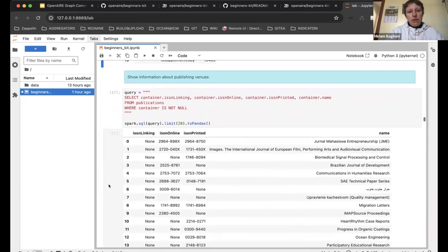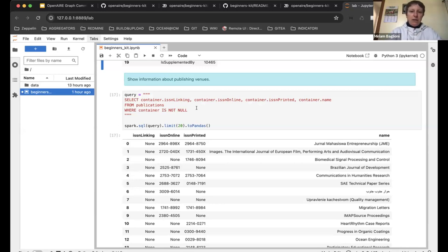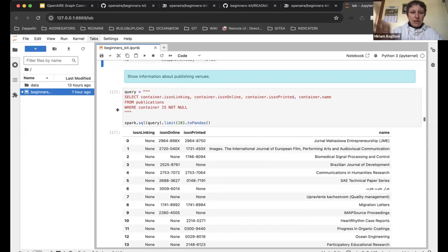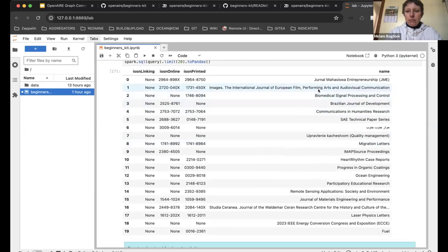This query shows information about publishing venues. The venue is inside the 'container' element, which contains the ISSN. We select this information directly from the publications table since we don't have a separate venue entity yet — though we will in the near future. You can see the journal name, ISSN printed, and so on.